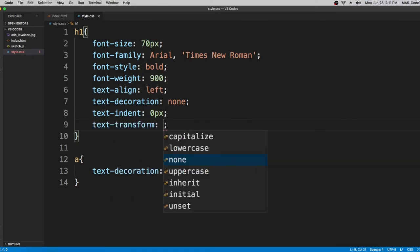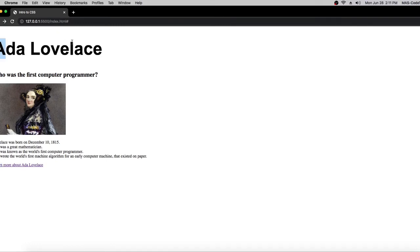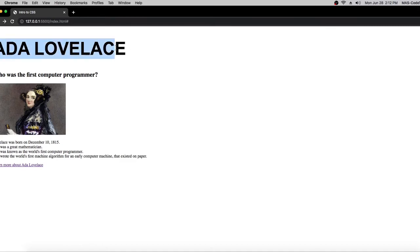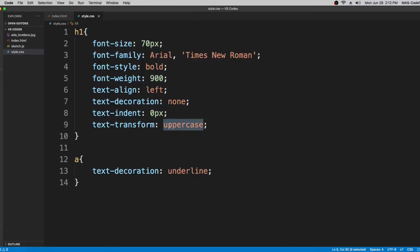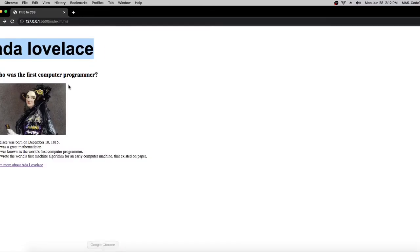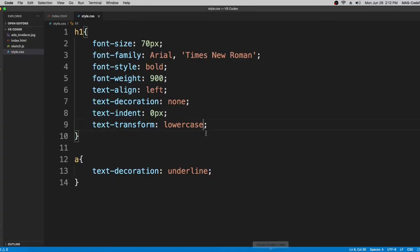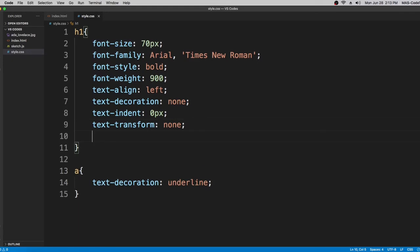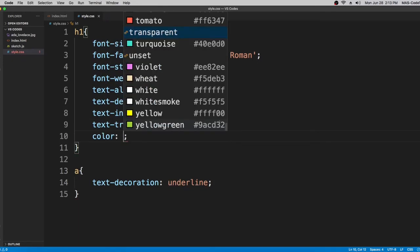Now we're going to use the text-transform property. There are a lot of options. If we use 'capitalize', it capitalizes the first letter of each word. If we use 'uppercase', all the letters become capitalized. 'Lowercase' makes all the letters lowercase. And 'none' puts the text back to normal — that's what I want it to be.